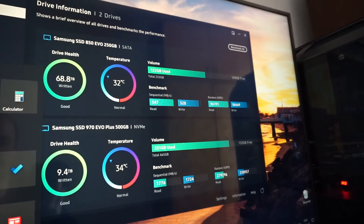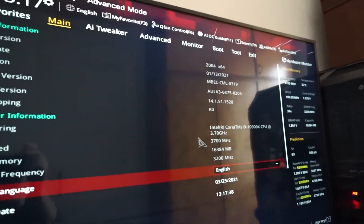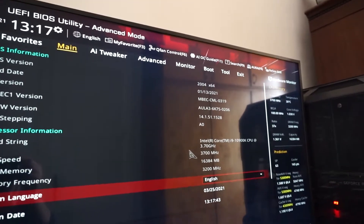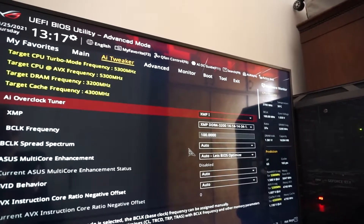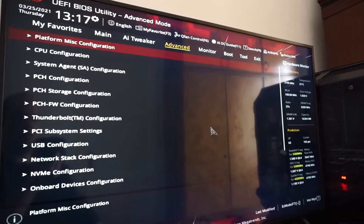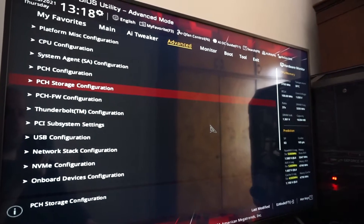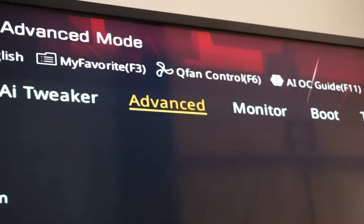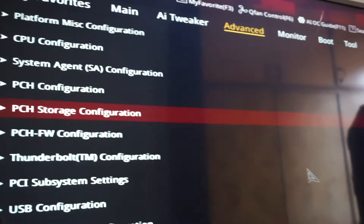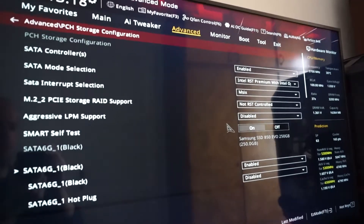So this is what we need to do: we need to enter the BIOS. Now we're in the BIOS. On ASUS motherboards we need to go into the Advanced tab, and from there navigate down to PCH Storage Configuration. Press Enter.